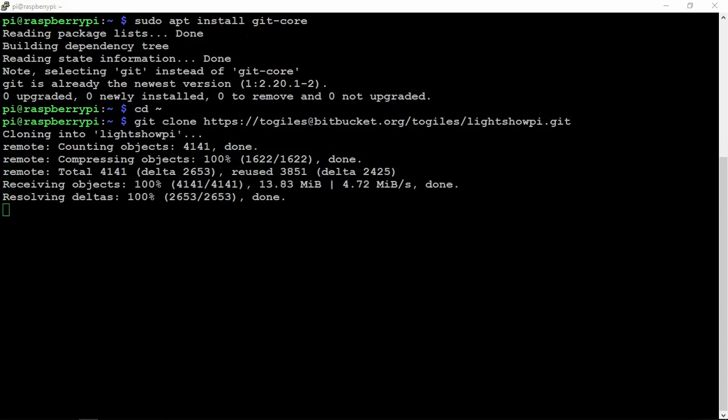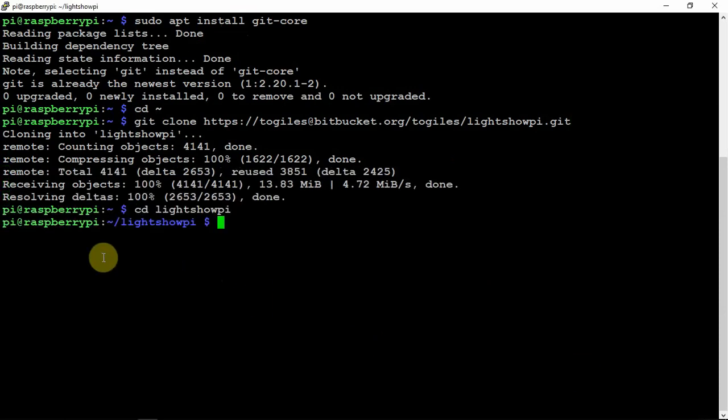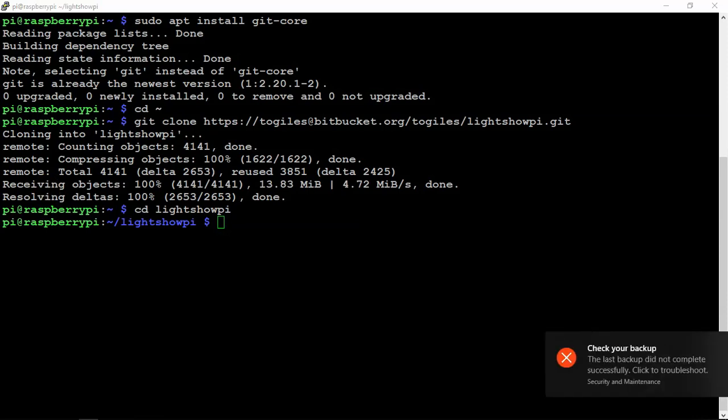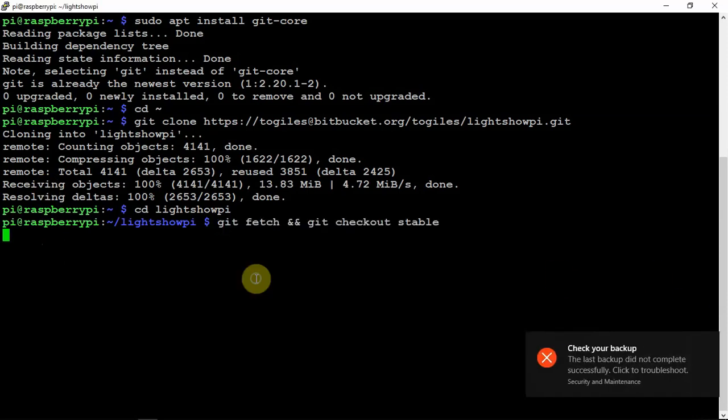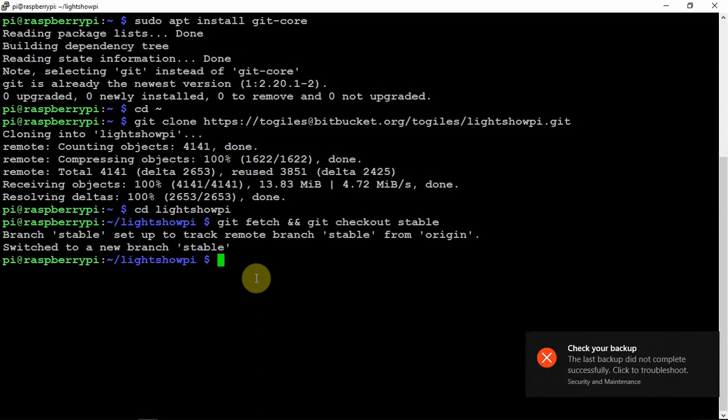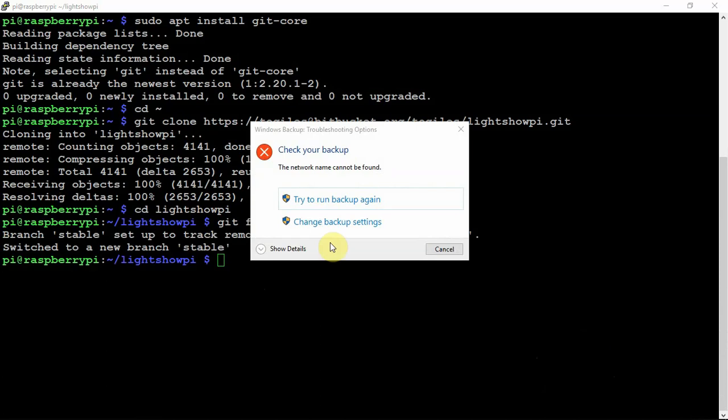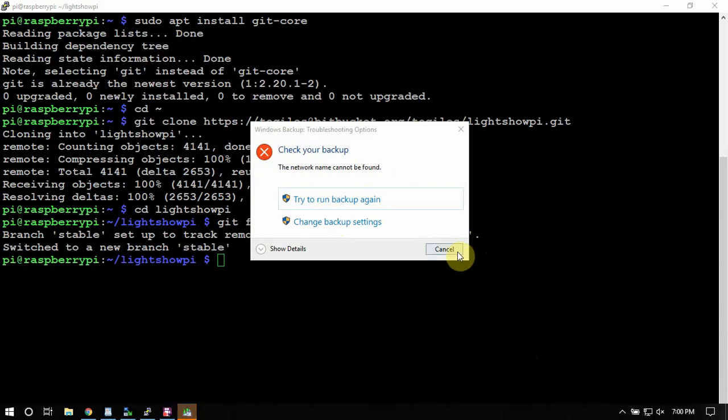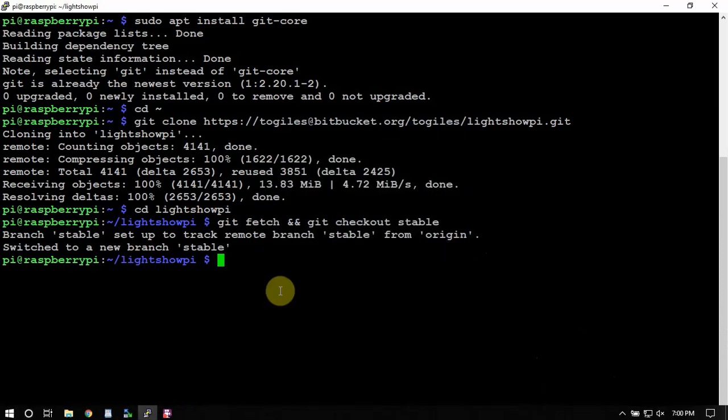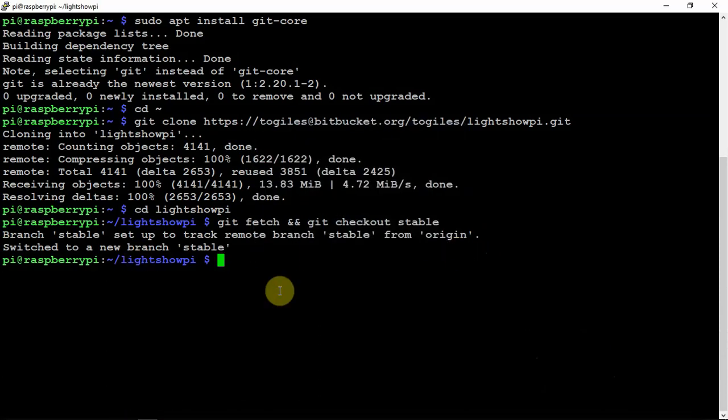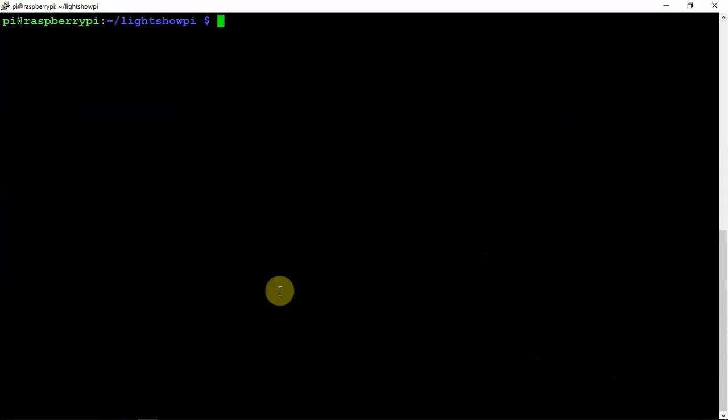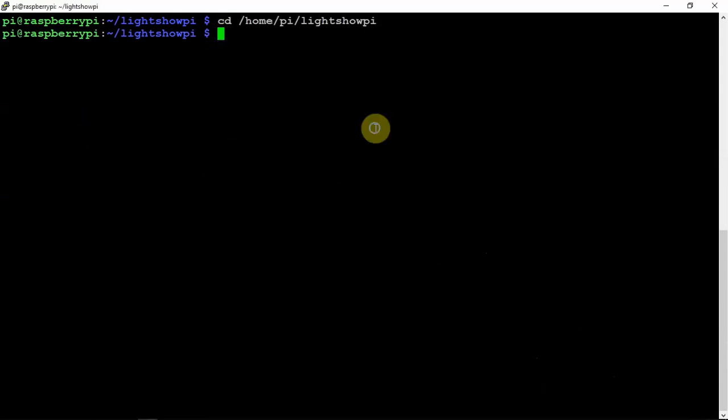Then we are going to get into the directory. Then we'll just run this Git command here. Gotta love window update notifications. All right, so we'll just clear that.